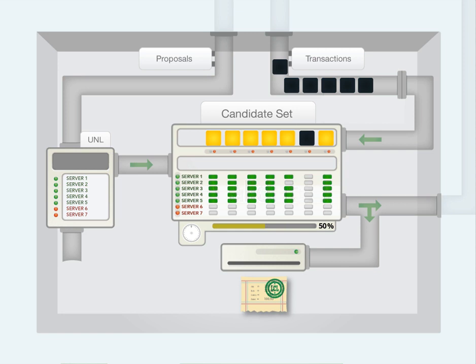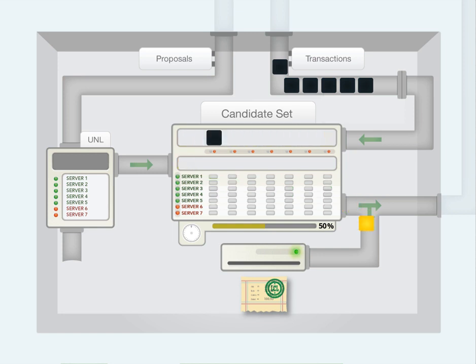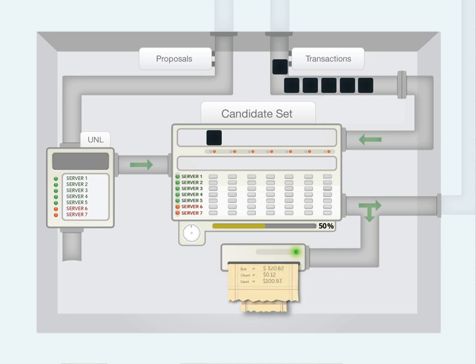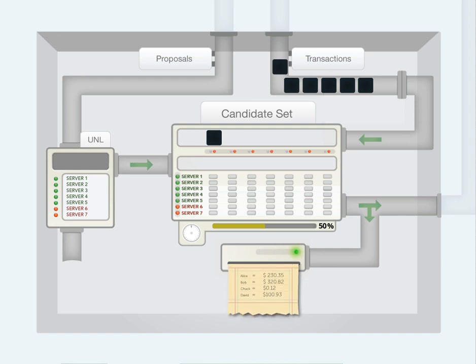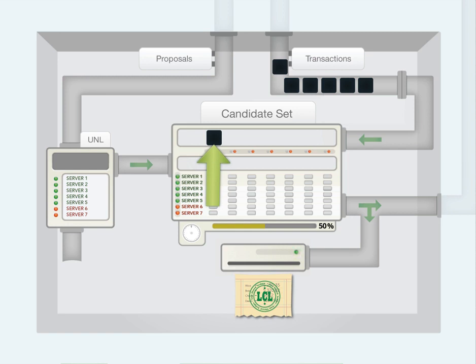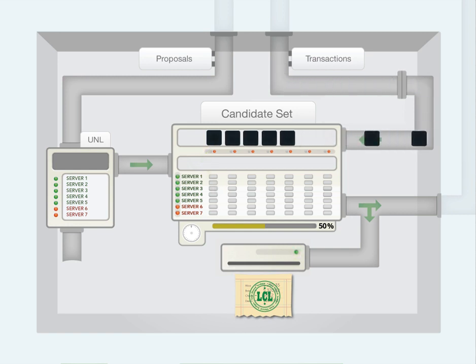This validated proposal is now applied to the last closed ledger. At this point, any invalid transactions are discarded and a new last closed ledger is created. Transactions that were not included in the ledger remain in the candidate set. All transactions that were received during the consensus process are added to the candidate set. And now the process starts again.